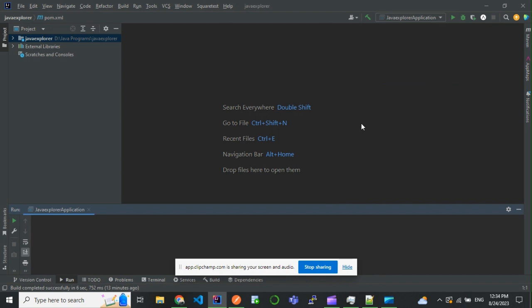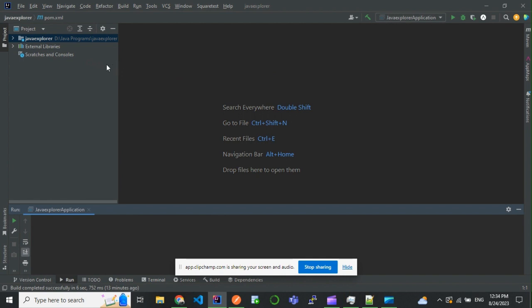Hello everyone, in this video I'll show you how to accept and consume XML format in Spring Boot. By default, Spring Boot will accept and give us a response in JSON format. That is because by default in the pom.xml dependency, there is a dependency for JSON.